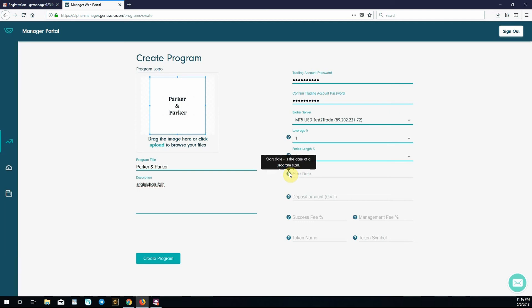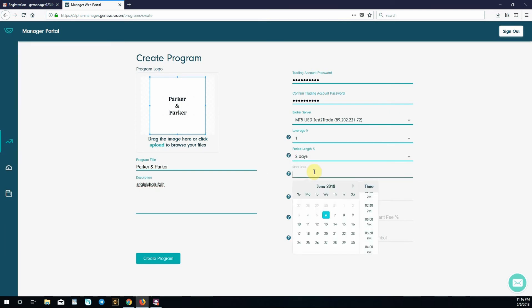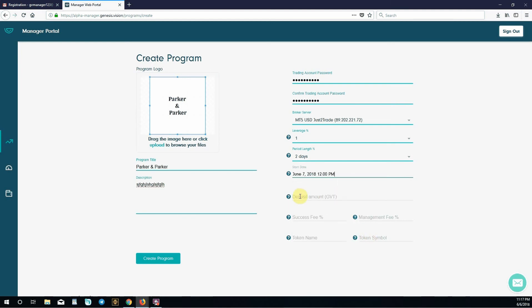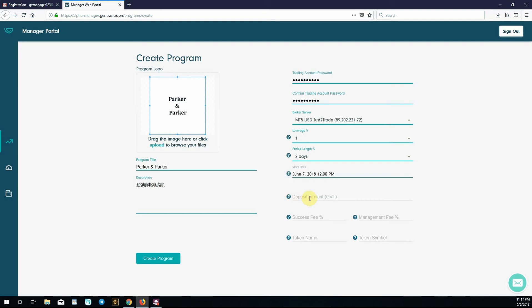Start date is the date of a program. It's June 6th today so we'll choose June 7th. You can choose the time as well. This is when you want to start trading. Let's do 12 PM. Deposit amount in GVT is the amount of manager's own funds invested in this program. When you start, you're required to use your own money through MetaTrader to start trading with. Genesis Vision funded our account with 1,000 tokens. We can begin playing around with those. For this example, we'll do 500 GVT. Multiply that times whatever the current rate of Genesis Vision is and that's how much in US dollars you're playing with.